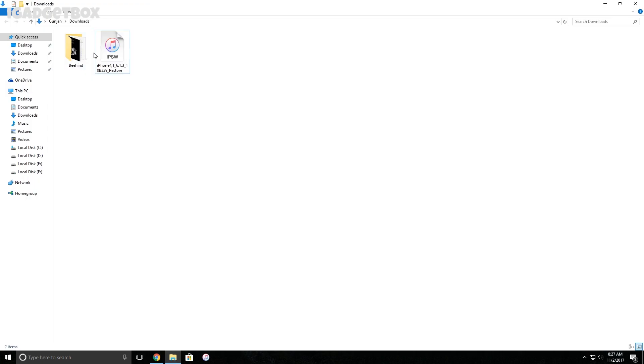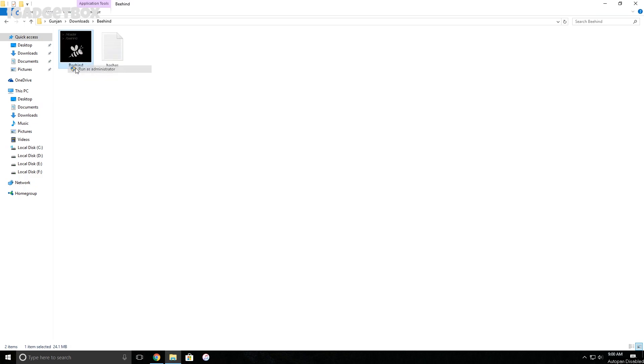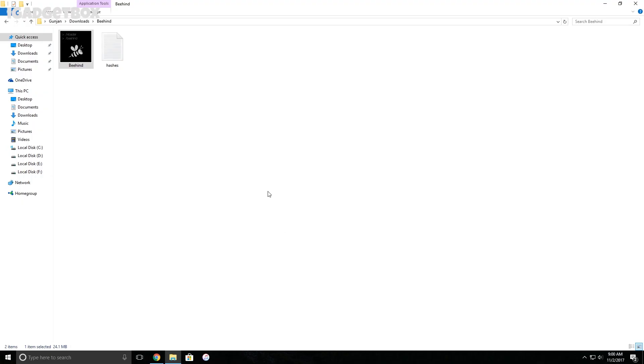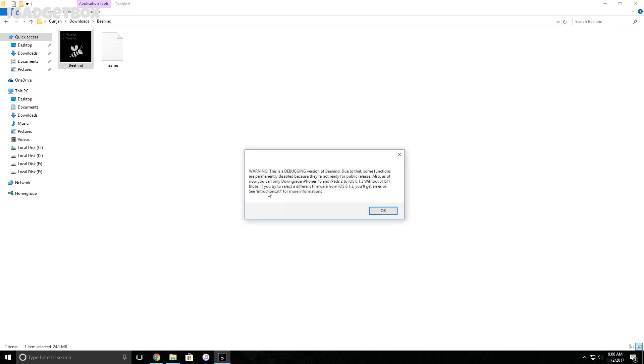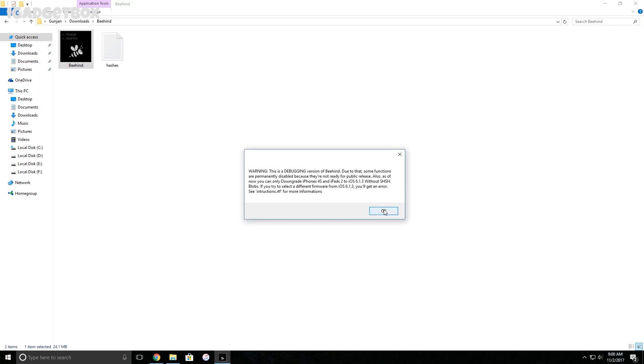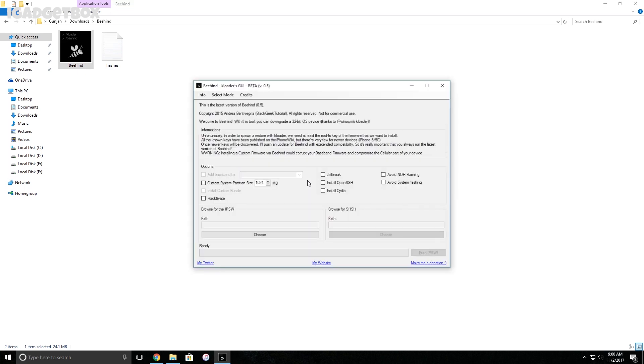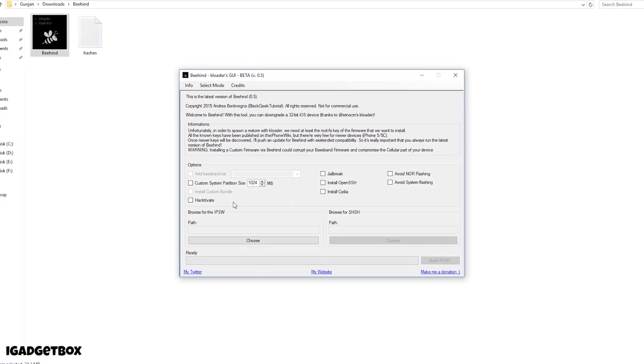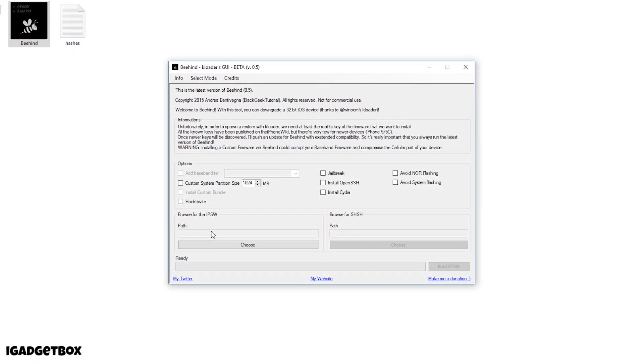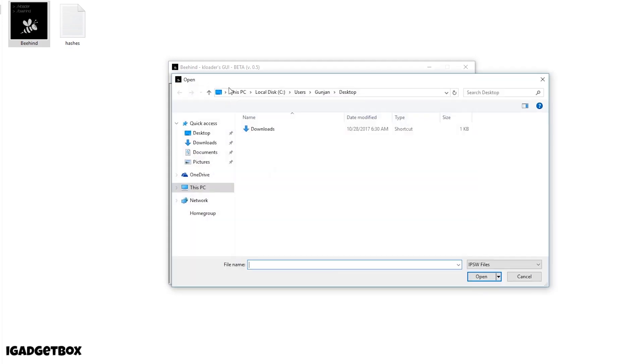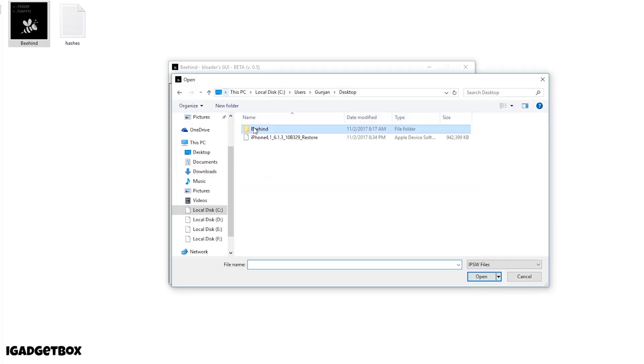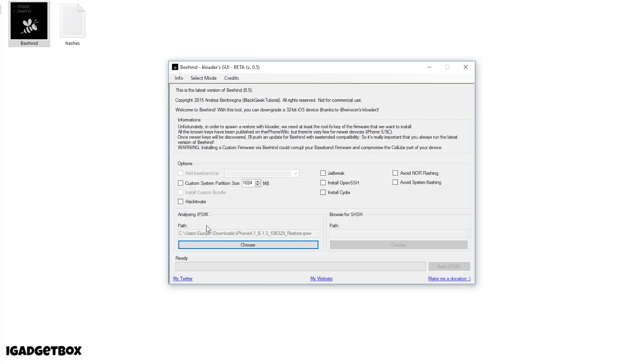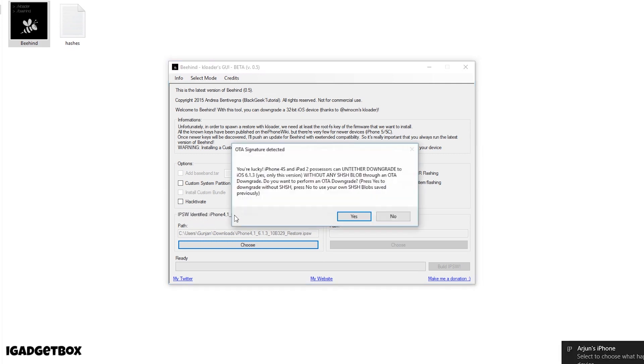When you have these two files, open the Behind folder and run Behind as administrator and click OK when you see this pop-up. Now choose the IPSW file which we have downloaded by clicking on this button. After that, Behind starts to analyze the IPSW file and when the process is completed you will get this pop-up.